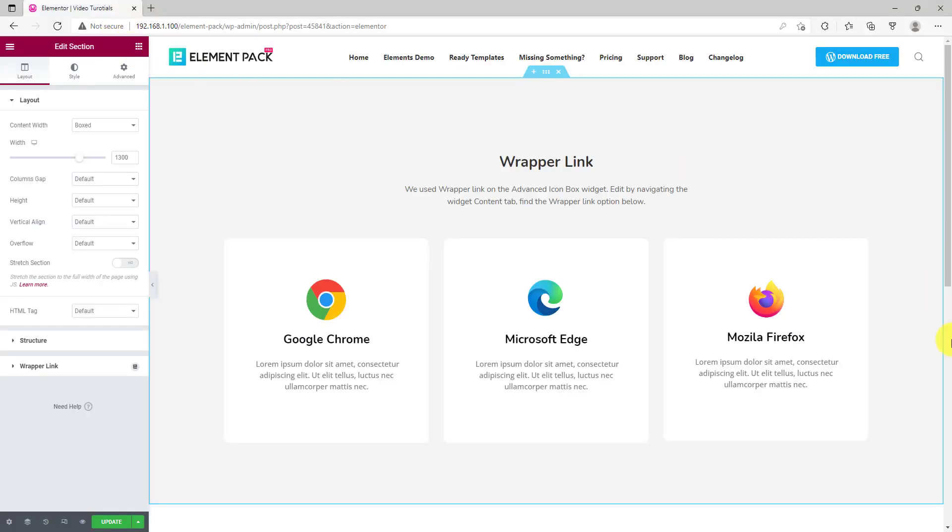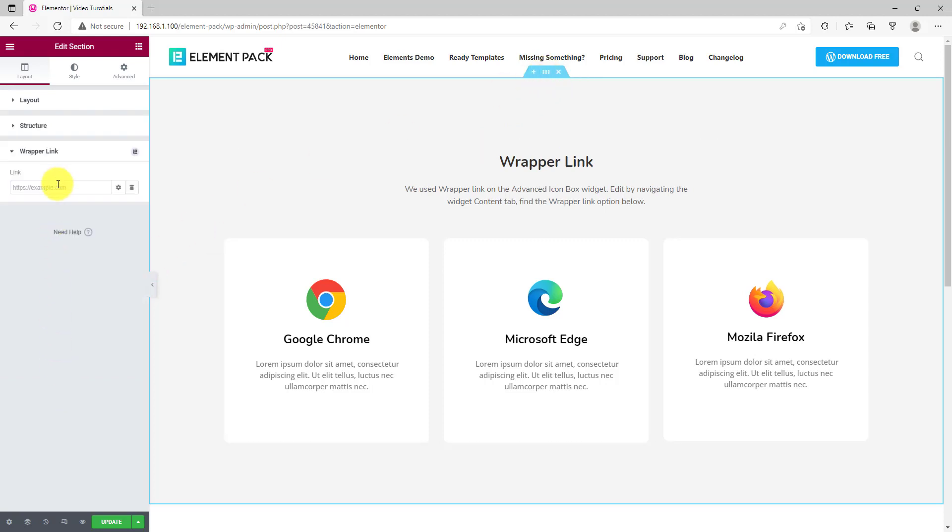The wrapper link extension has been added to ElementPack Pro plugin for Elementor. It's a global feature, available for widgets, sections, columns, etc. For example, click on the section settings icon. In the layout tab, click on the wrapper link option and paste your web link on the field.